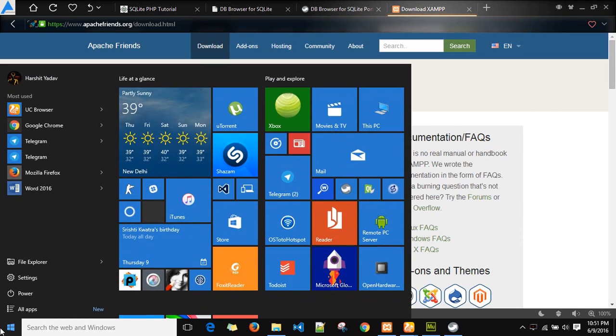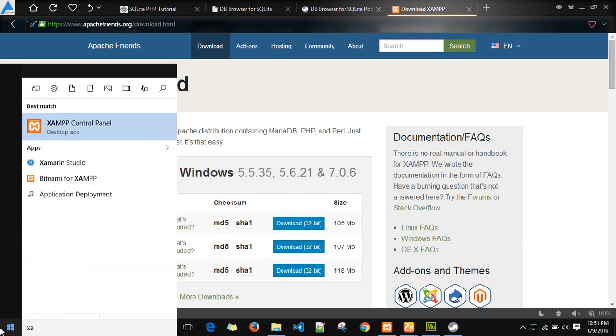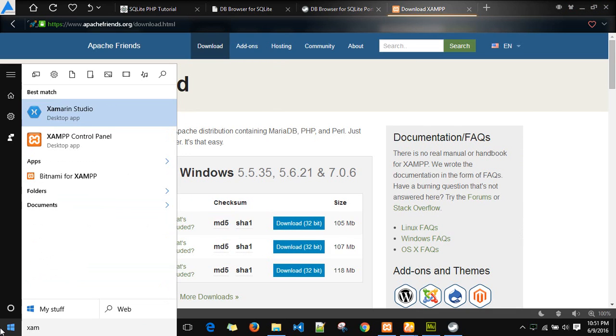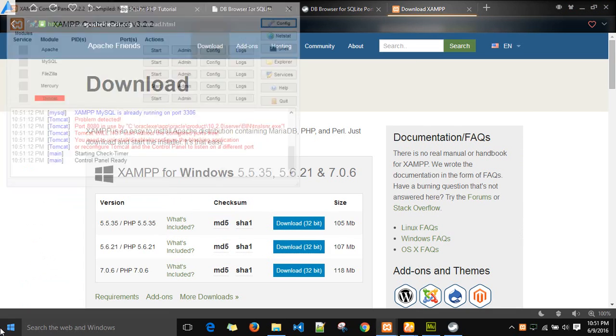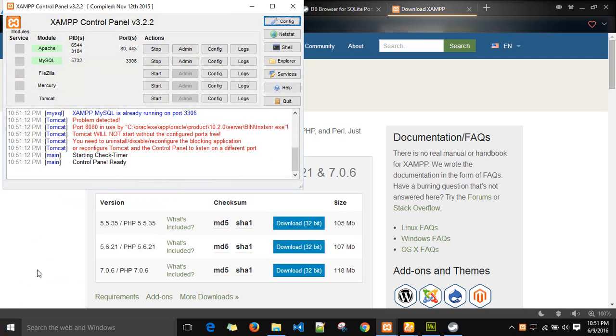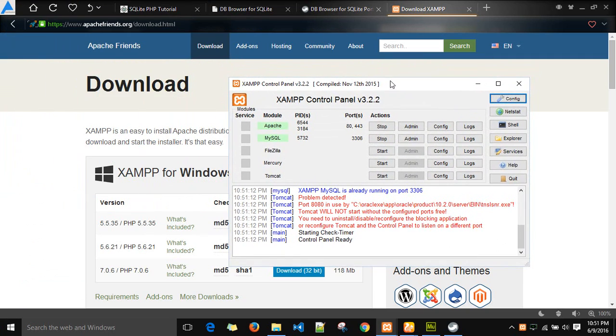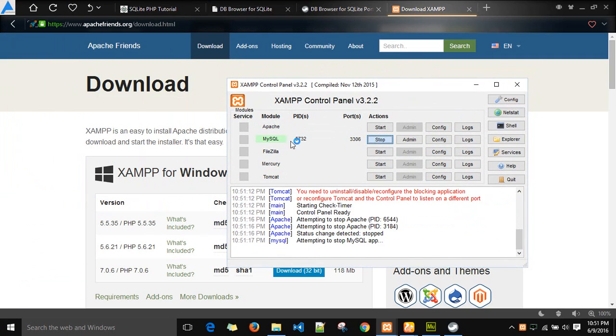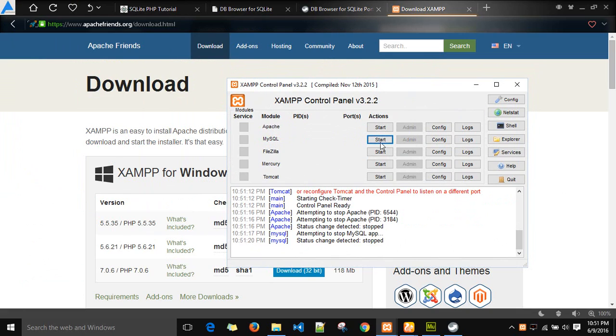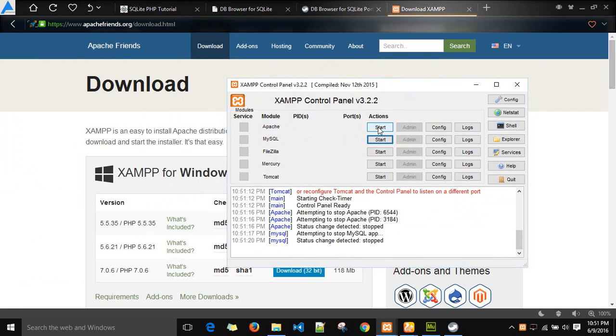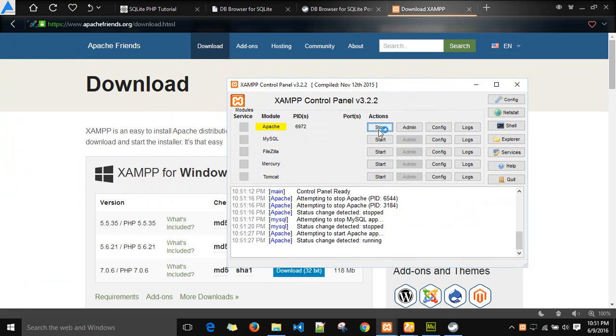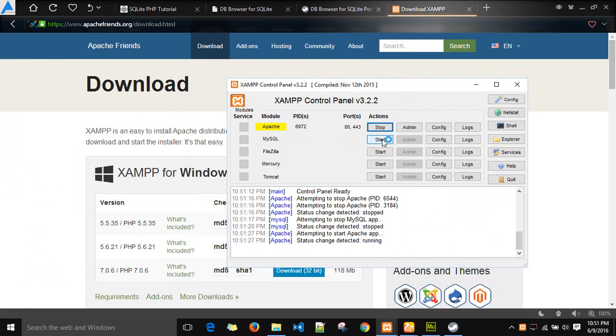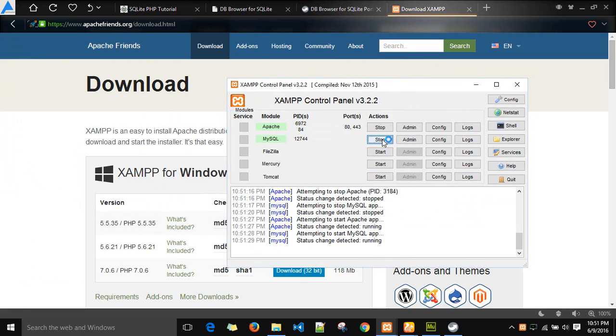Once installed, open the XAMPP server. On the XAMPP server page, you will see different modules and the start action on the right hand side. Activate the Apache server and the SQL server. Once activated, the modules will turn green indicating that these services are running fine.